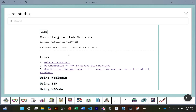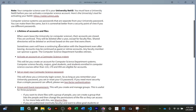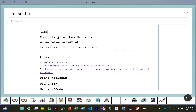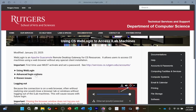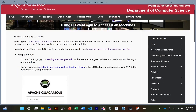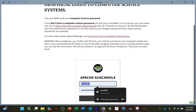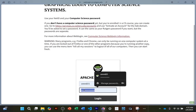No matter which way you use, you first have to make a CS account. If you've never made one before, click the first link to activate an account. If you want to change your password, you can do that there as well. After that, go to the second link — Rutgers documentation on how to access the machines — go to WebLogin, click the link, and sign in with your NetID and the password you set.